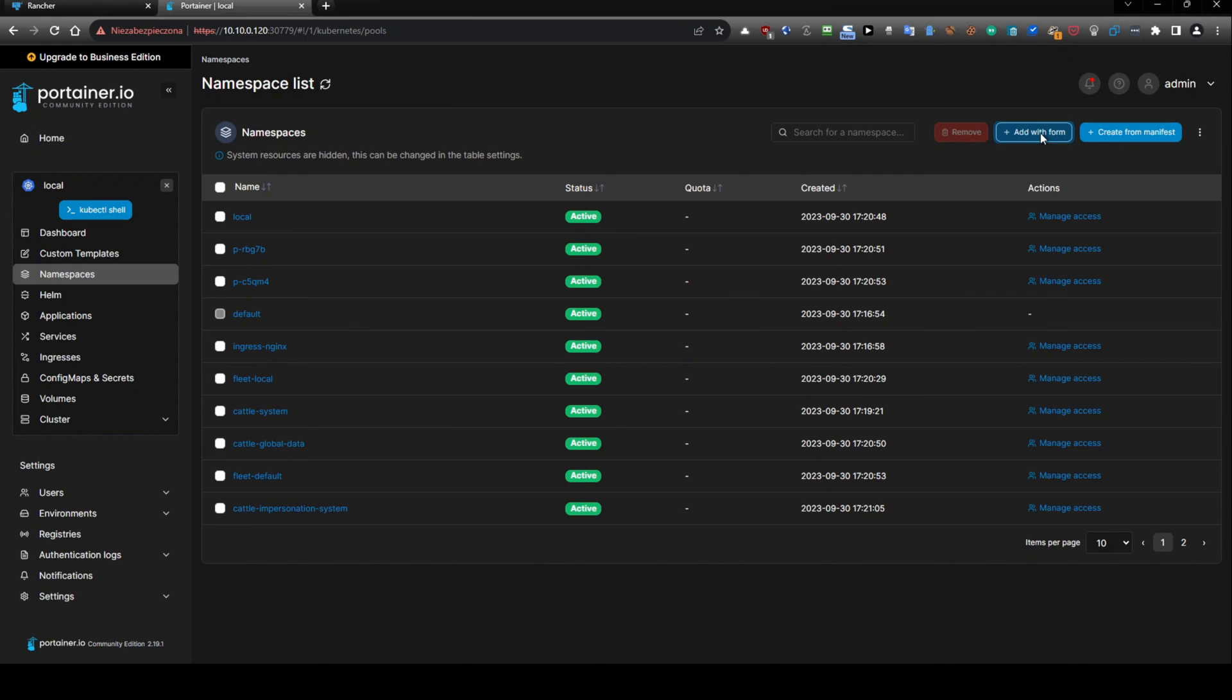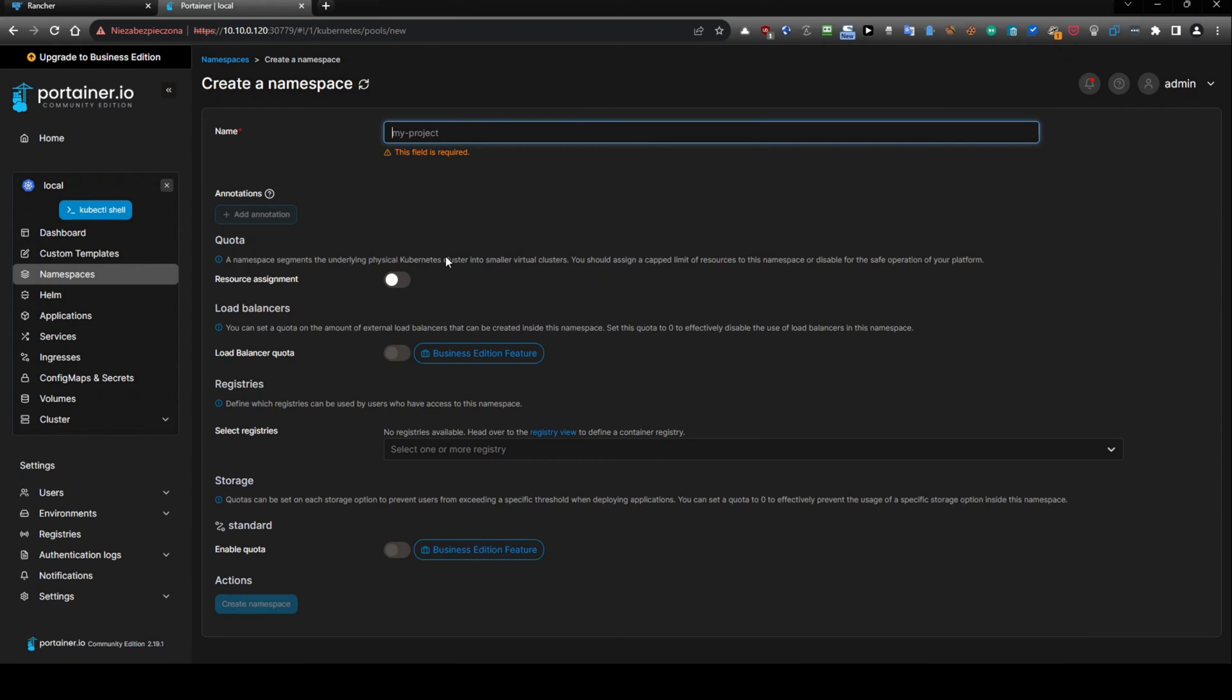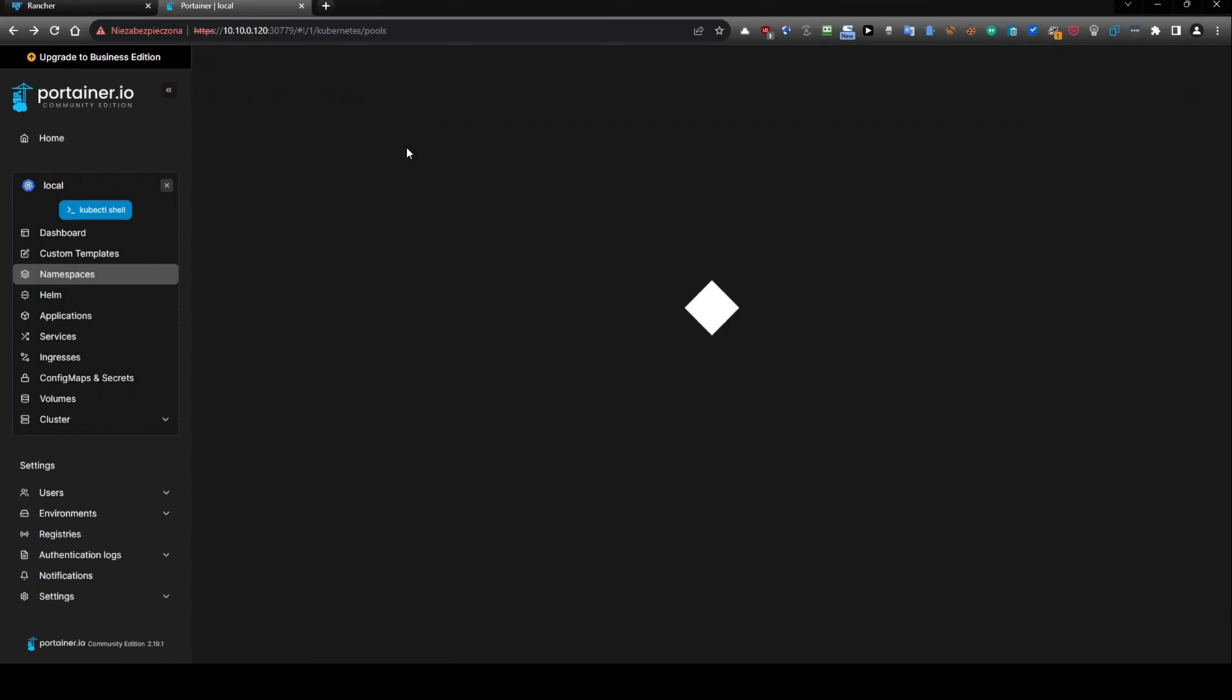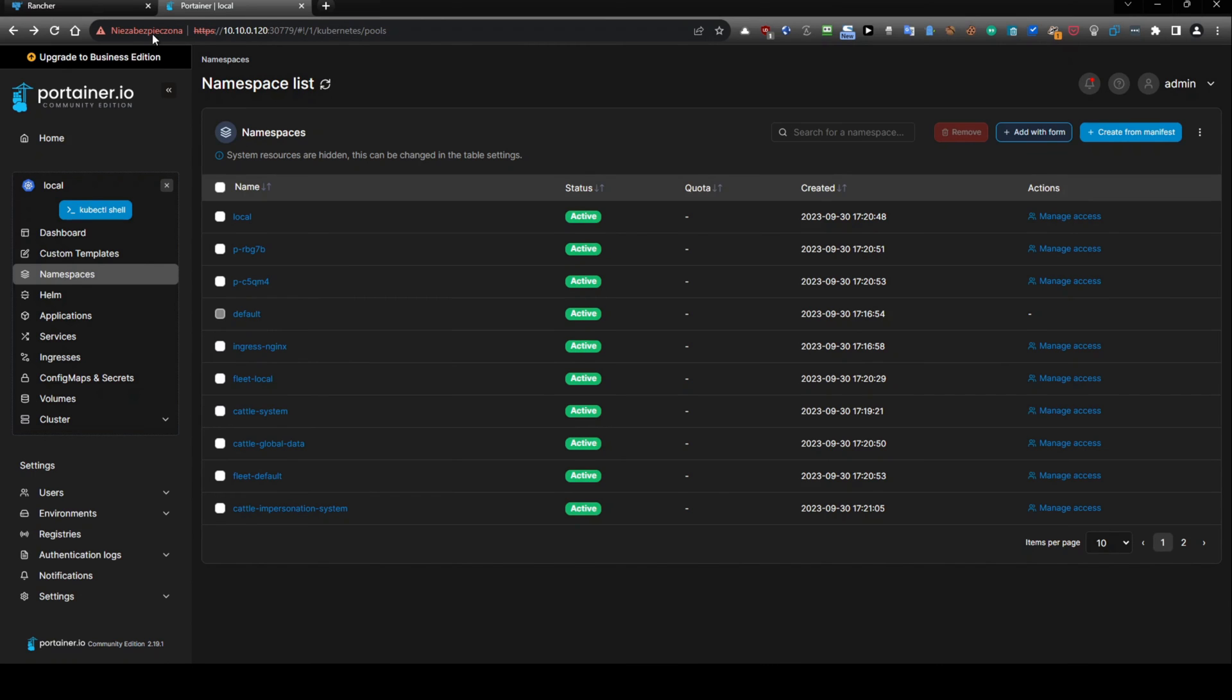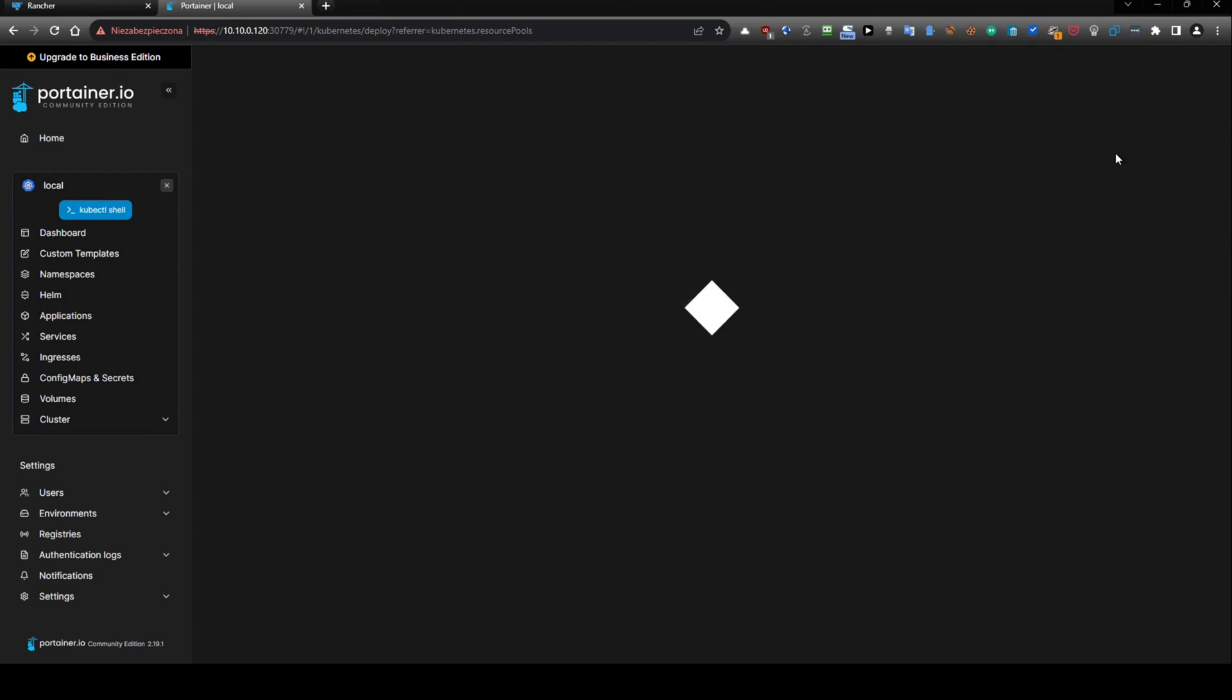And portainer has similar configuration. So if you will click add, we have an option and we have forms that we can fill. But how to upload the yaml file. So we will go back to this section namespace list. And instead of using option add with form, we will use create from manifest.